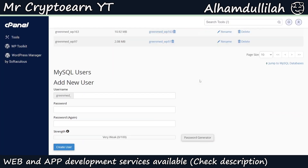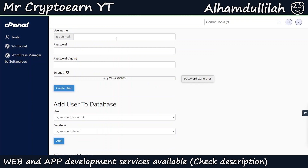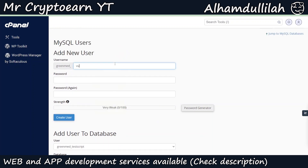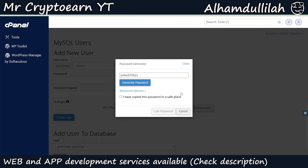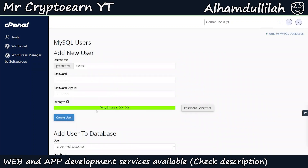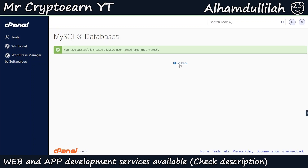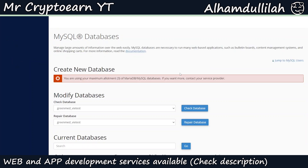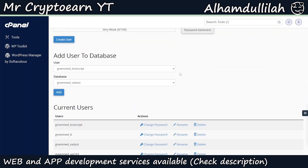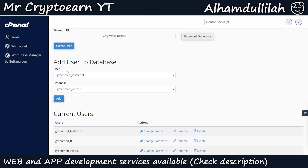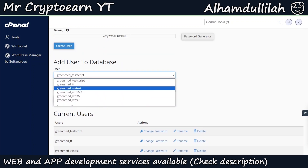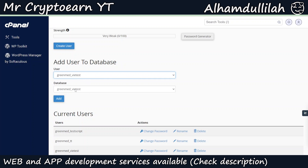Now let's create the database user. Let's enter the name as ytest. For the password we will use the password generator — let's copy this password and check the box. Now we're going to click on Use Password, then hit Create User. Once the user has been created, we are going to click on Go Back and link the user with the database. We'll select the database user y_ytest and the database ytest, then click on Add.